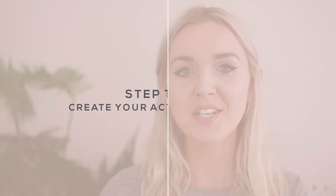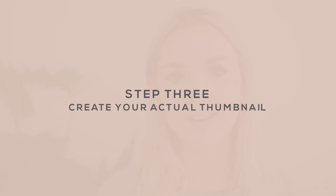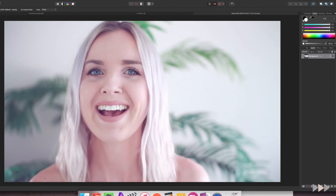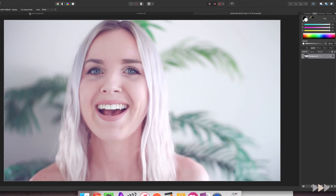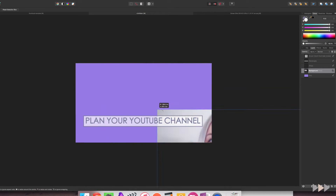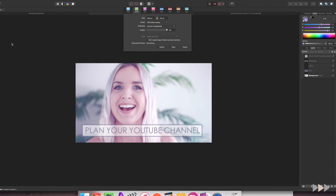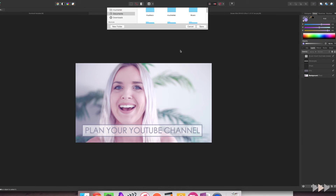Step three is actually creating your thumbnails. All I do now is take a screencap of my video, pull that image into my editing program, drop it into the thumbnail template, do a little bit of text rejigging, and then I'm done. Having this thumbnail template process has honestly made my life so much easier — it's literally a drag-and-drop process.